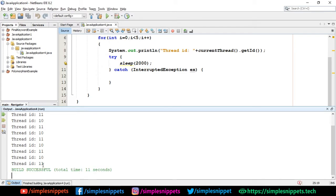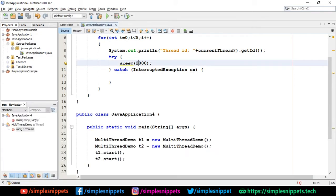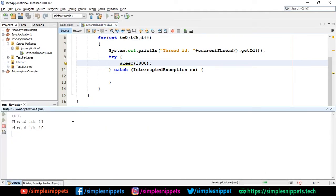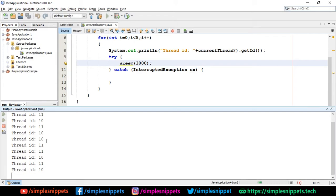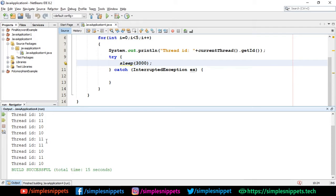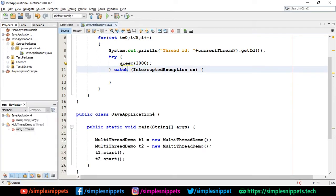Now if I increase the amount of time being paused - I'll say three - and if I save this and run again, then it will take even more time. You can see 11 and 10, again 11 and 10. This is happening five times - we're running the for loop five times. This is happening for both threads - thread ID 11 and thread ID 10.